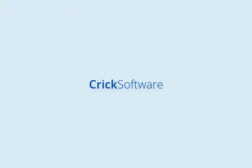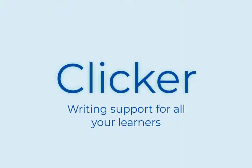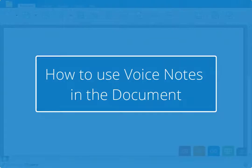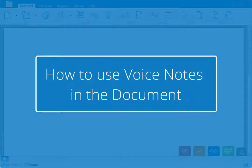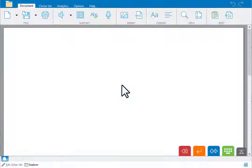Welcome back! In this tutorial we'll be looking at how to use voice notes in the document. Voice notes can be used to rehearse sentences or to plan ideas before writing.